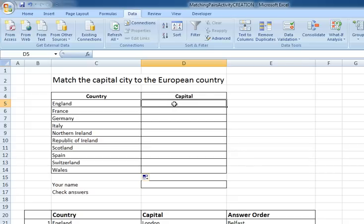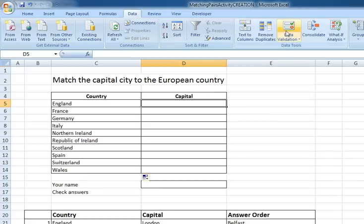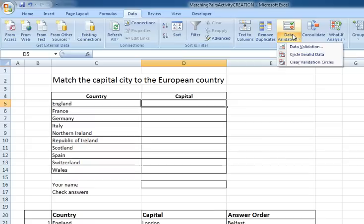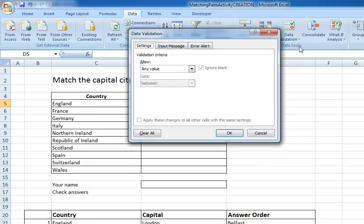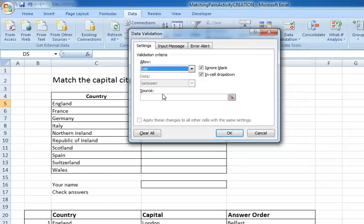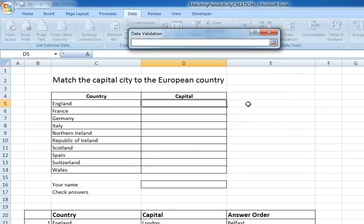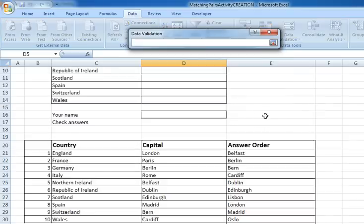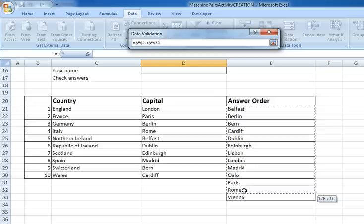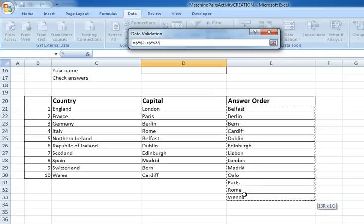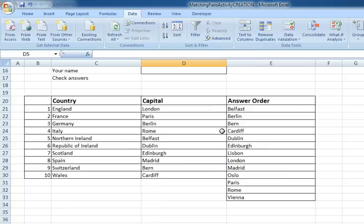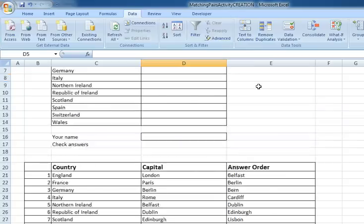So on the data toolbar we've got the option of data validation. So I click on that and choose data validation. Now under the settings I'm going to choose a list and it's going to ask me where is the source of this list. So I click on this little symbol here and then I'm going to scroll down and my list is going to be the items that I want to appear. So I select all of those capitals in that list and press enter and click OK.